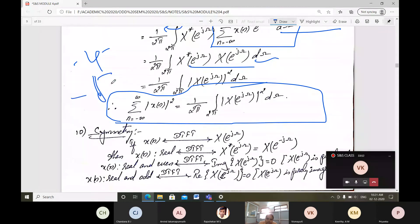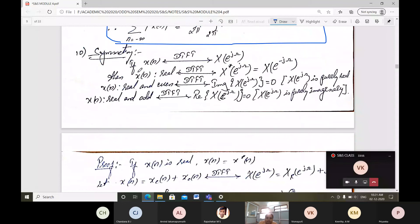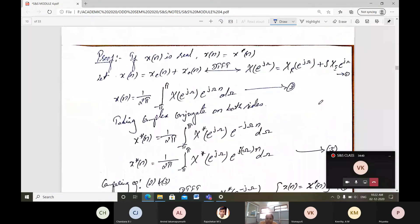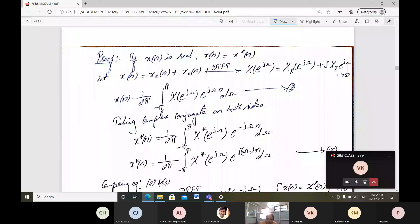For the symmetry property, if x(n) has DTFT X(e^jω), then X*(e^jω) = X(e^(minus jω)). If x(n) is real and even, the DTFT is real and even with zero imaginary part. If x(n) is real and odd, the real part is zero and X(e^jω) is purely imaginary. To prove this, we use the fact that for a real sequence, x(n) = x*(n).